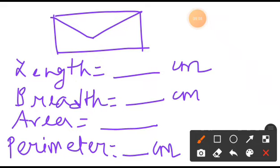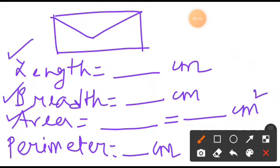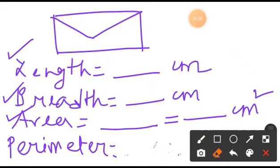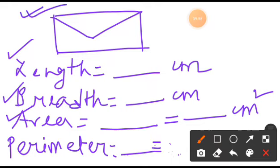Write the formula for area, then find out the value in centimetre square. Write the formula for perimeter, then find out the perimeter measurement. First write the formula, then find out the values. In this way you are going to find out the length, breadth, area, and perimeter of the envelope. Make sure that you paste the envelope on top.